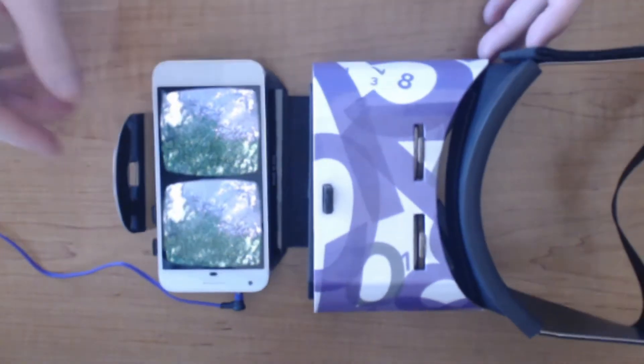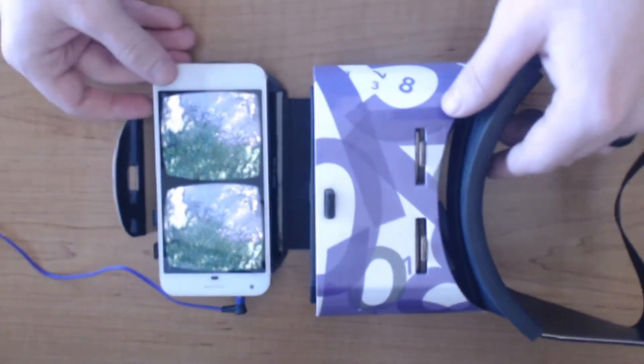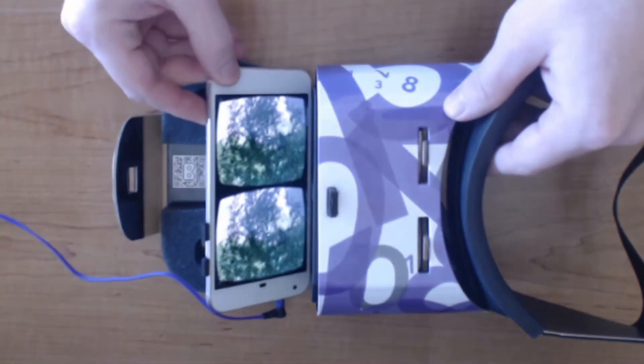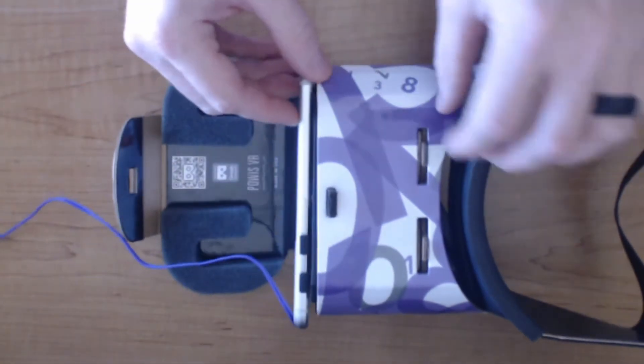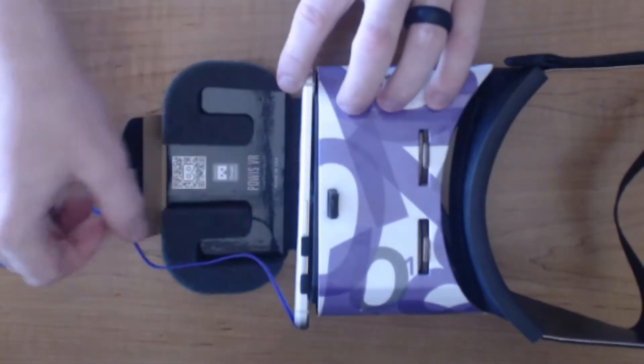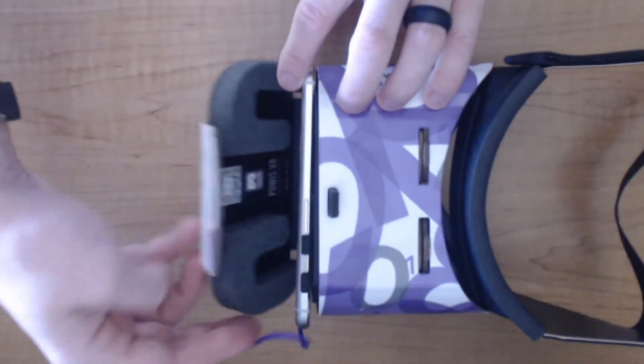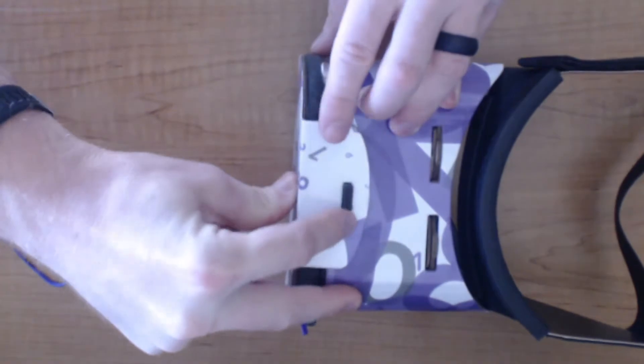When putting the phone in the headset, make sure to center the dividing line of the screen with the center of the headset and close the phone in the headset.